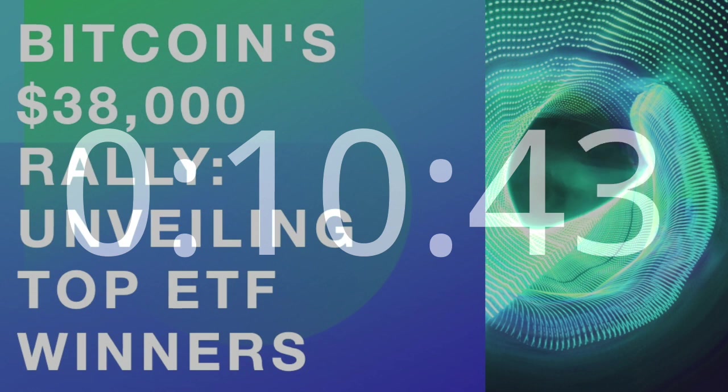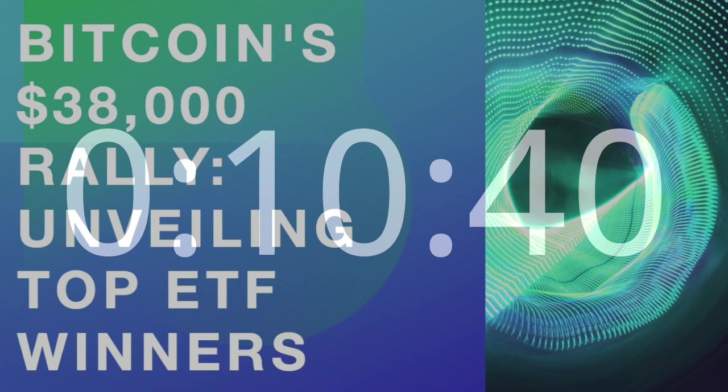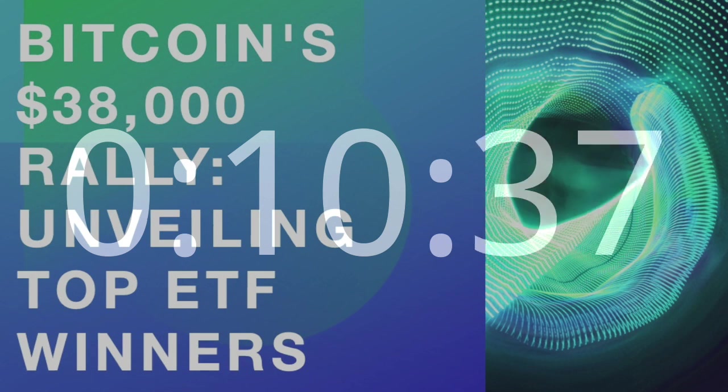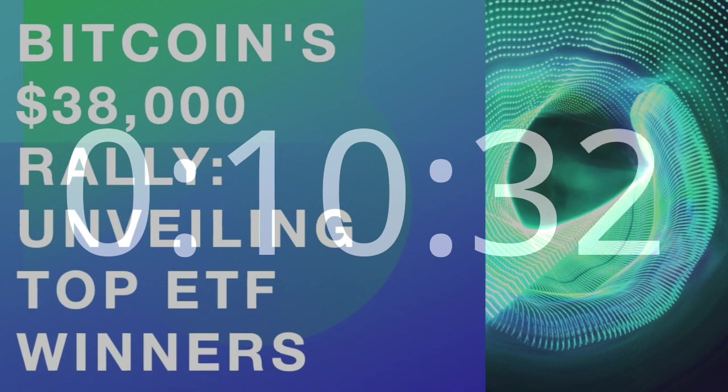ETF Winners – Unraveling the Top Performers. As Bitcoin rallies, the spotlight turns to the ETFs that have outperformed the market on this exhilarating journey.